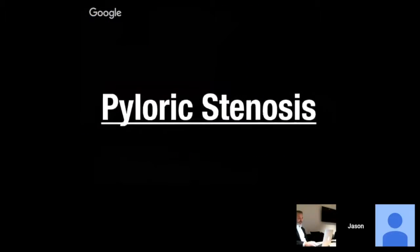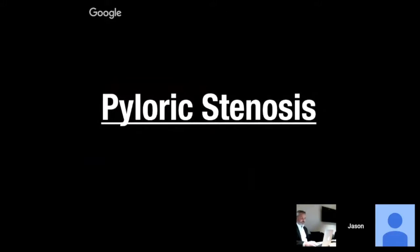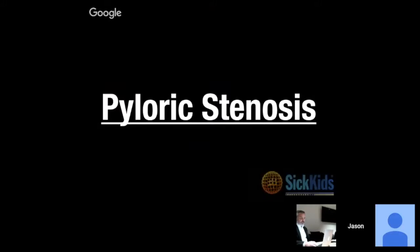Today we're going to talk about the topic of pyloric stenosis, which has been evolving over the last five years, from obscurity to renewed relevance.